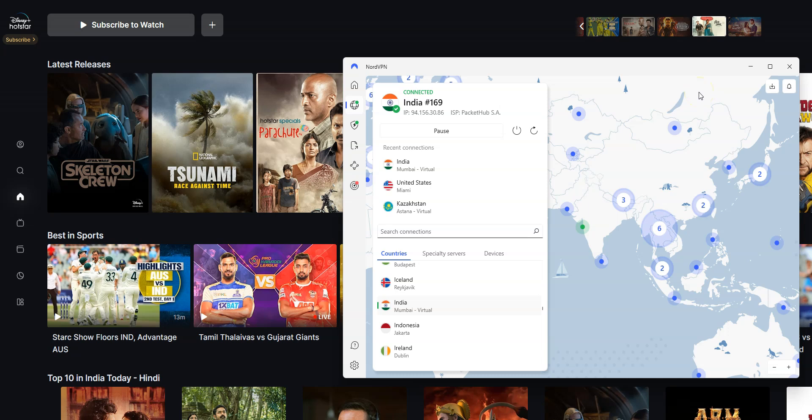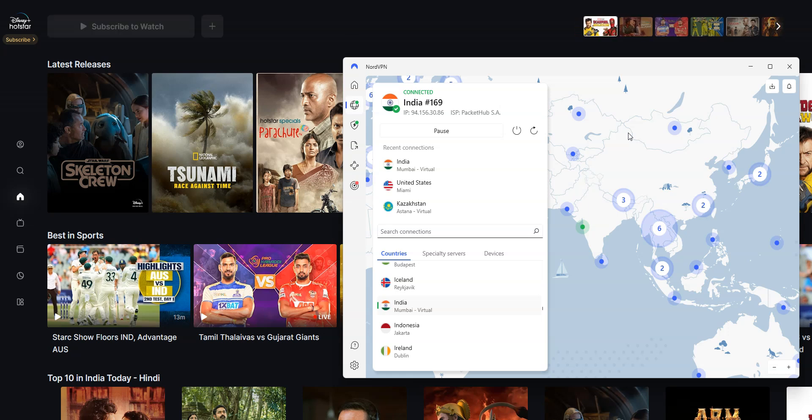NordVPN not only helps me bypass the geo-block, but it also fully encrypts my traffic, meaning my internet service provider can no longer track what I do, what websites I visit, and so on.